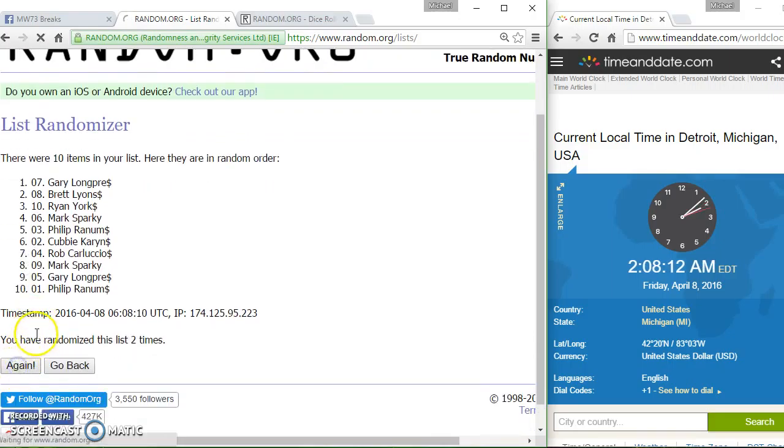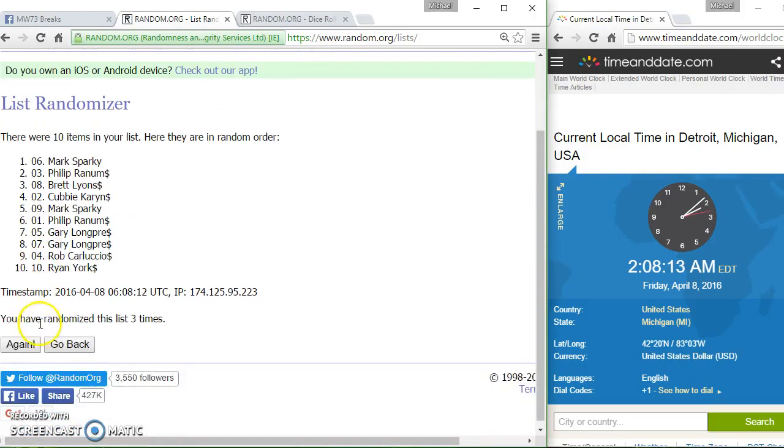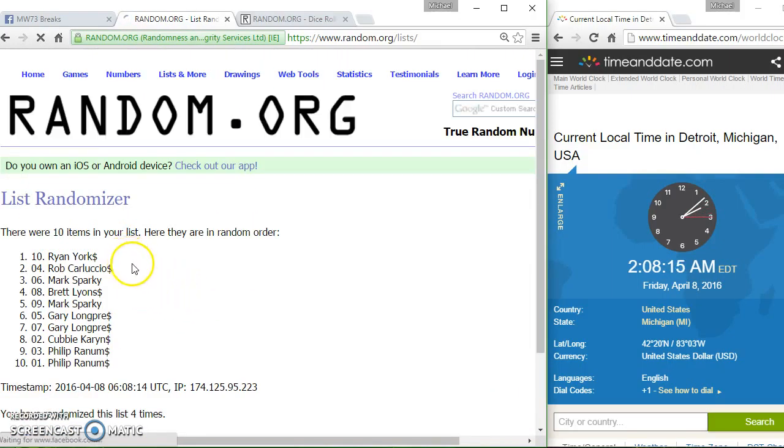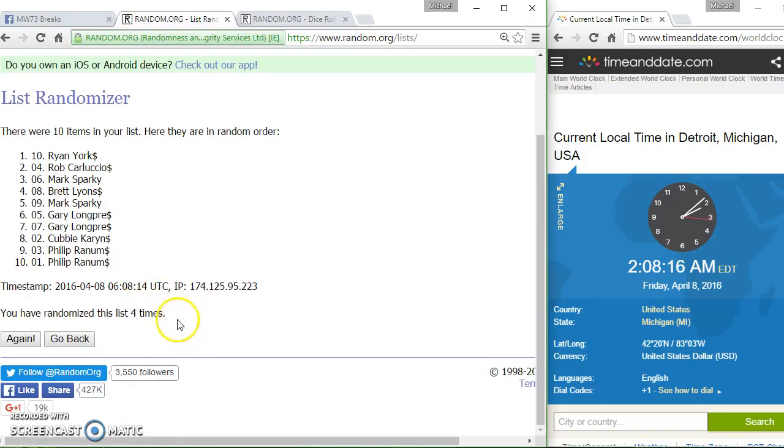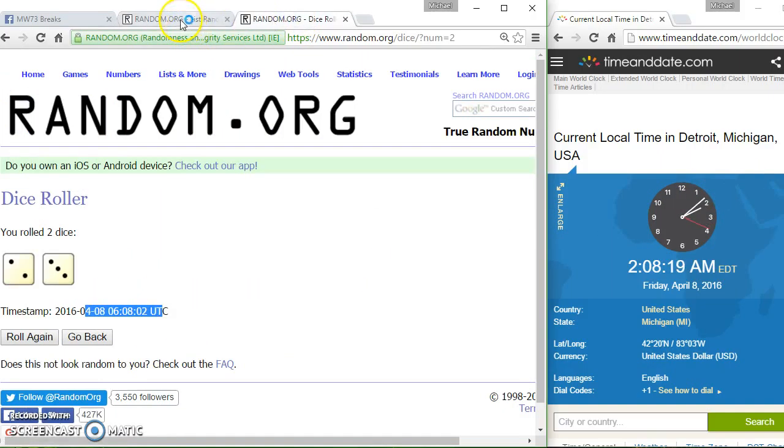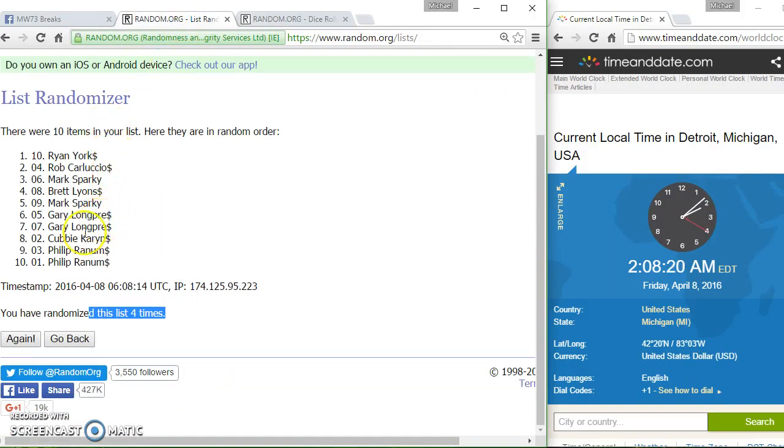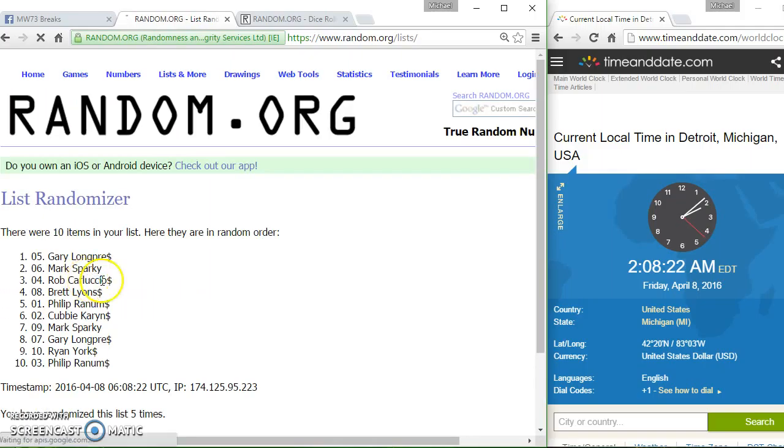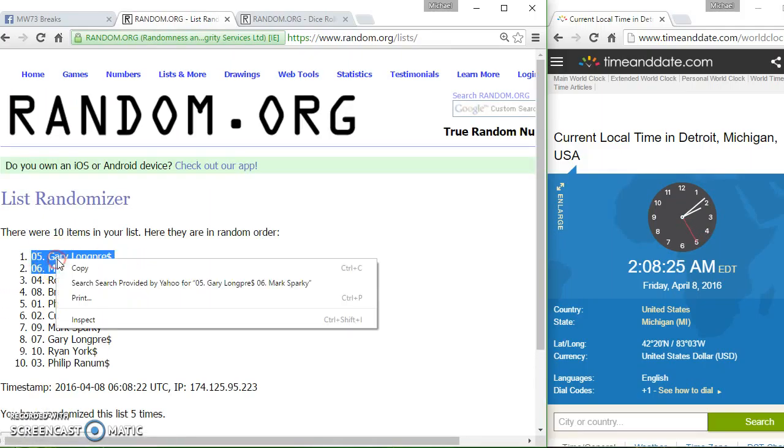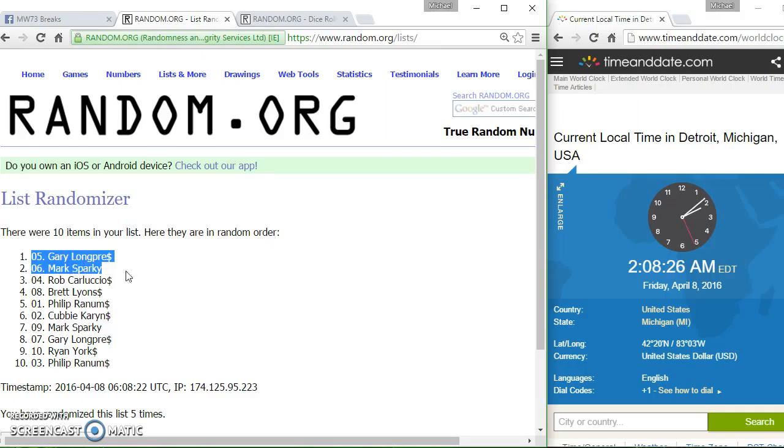Two, three, and after four we've got Ryan and Rob. We went four times. 208. Dice call for a five. Fifth and final, top two are Gary Longfrey and Mark Sparky. Spot five, spot six. 208 a.m.